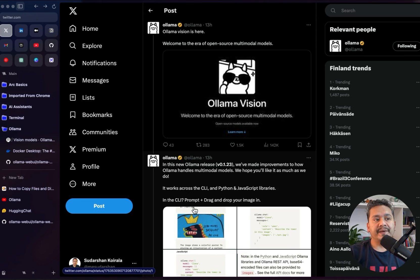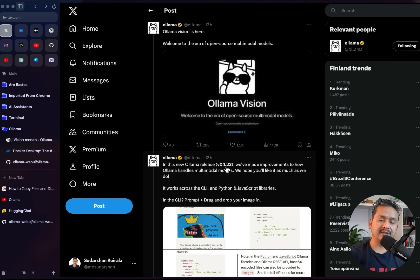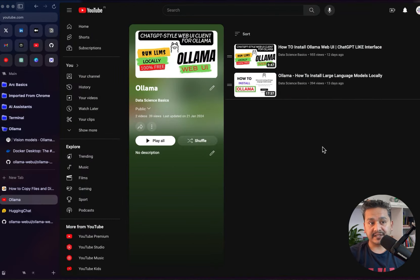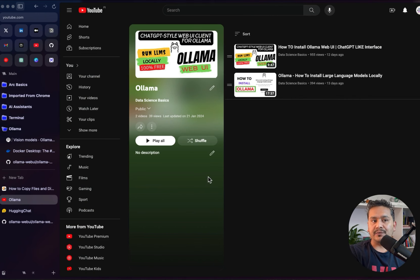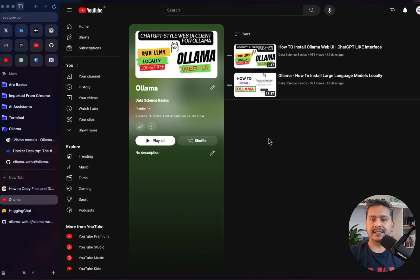Hello guys, welcome back. In this video let's go through Ollama vision. Yesterday there was a release from Ollama version 0.1.23 where they have made some improvements on how Ollama handles the multi-modal models. I have already created two different videos before, so if you are completely new to Ollama please refer to those. In the first half of the video I will be showing you how to do this in the CLI, and the next part will be using the Ollama Web UI, which is a separate project but integrated with Ollama.